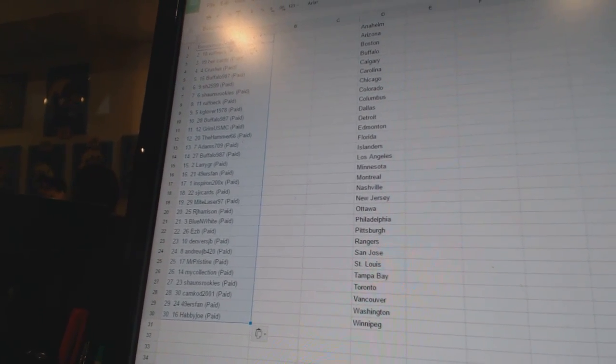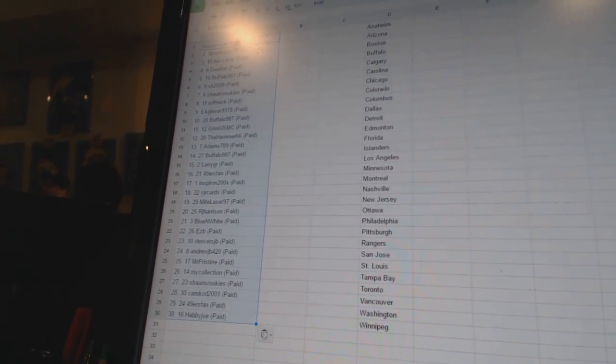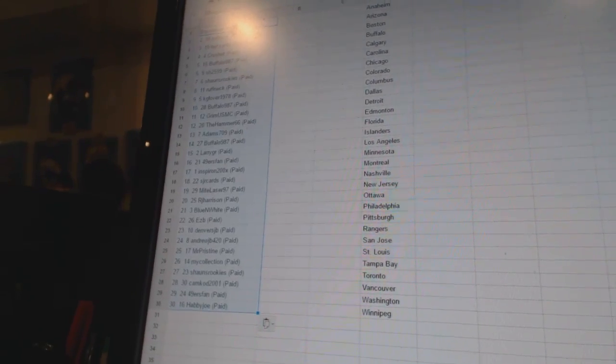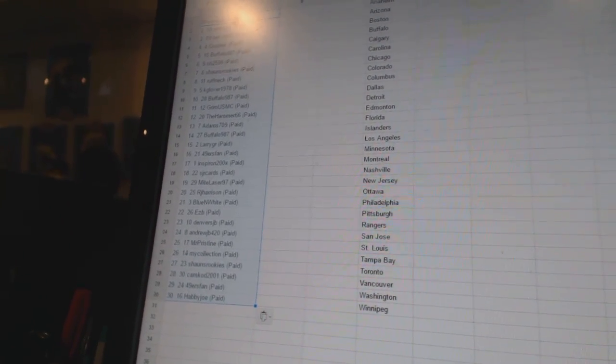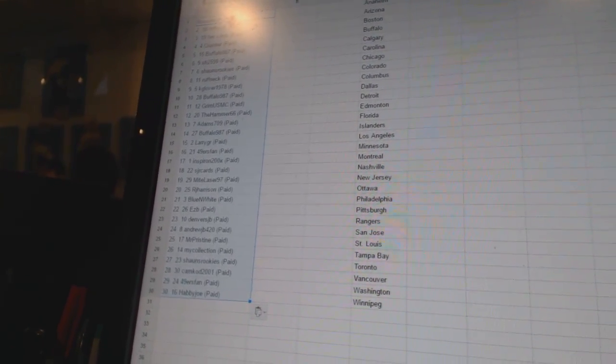Ten, Buffalo987. Eleven, GrimUSMC. Twelve, The Hammer 66. Thirteen, Adams 709. Fourteen, Buffalo987.